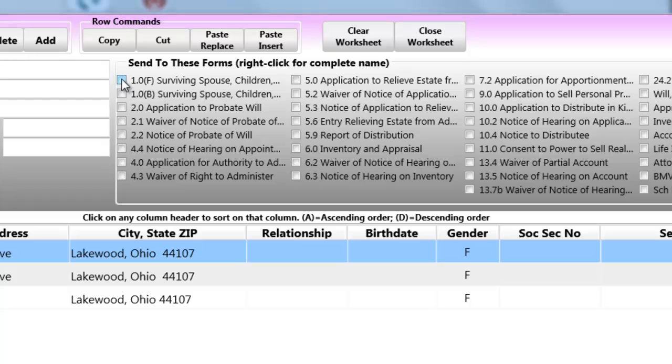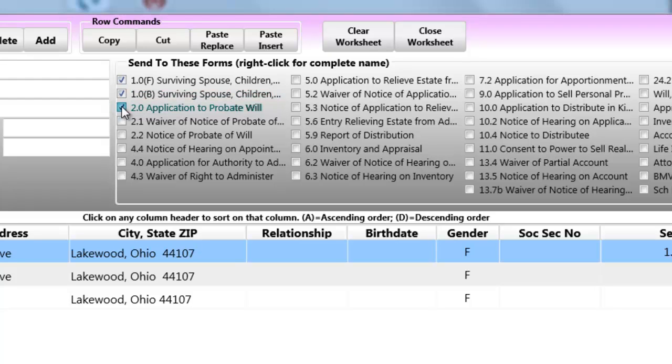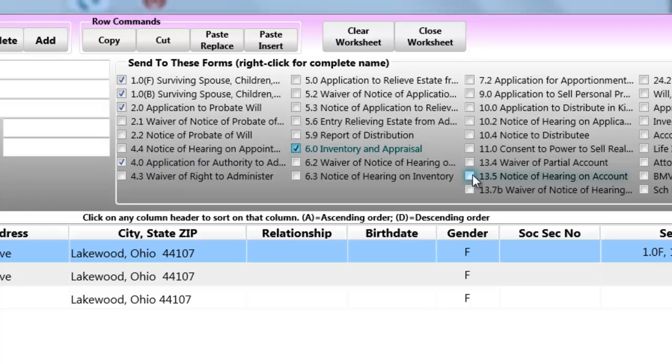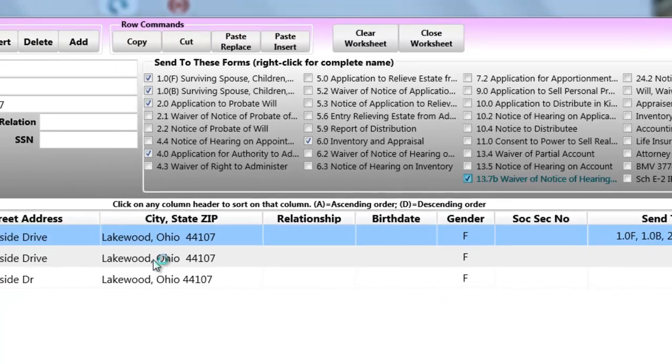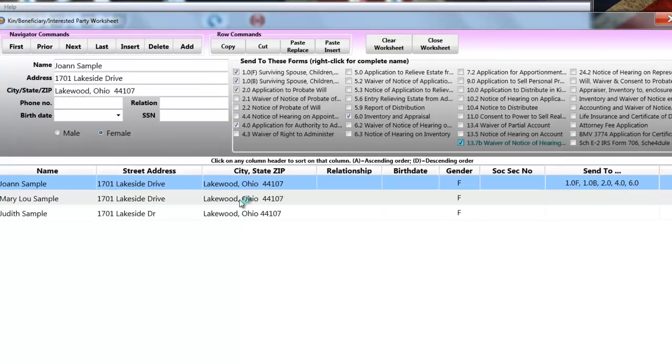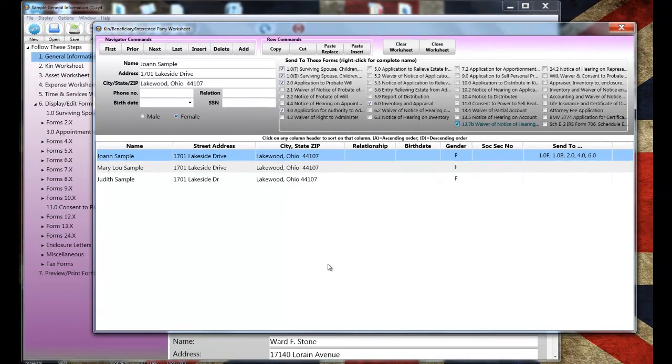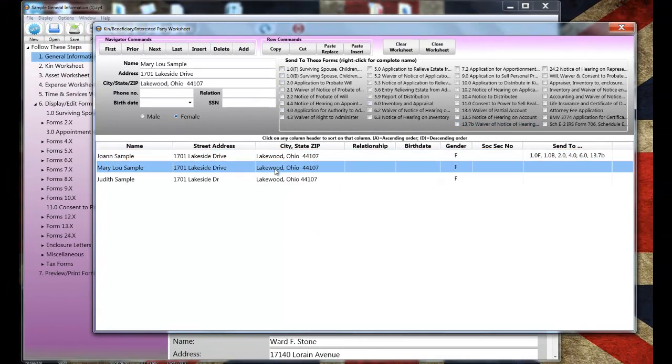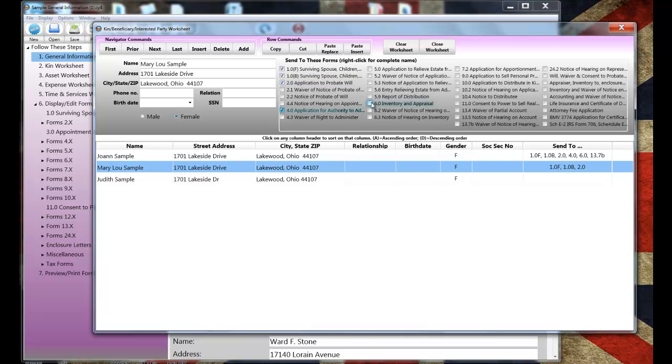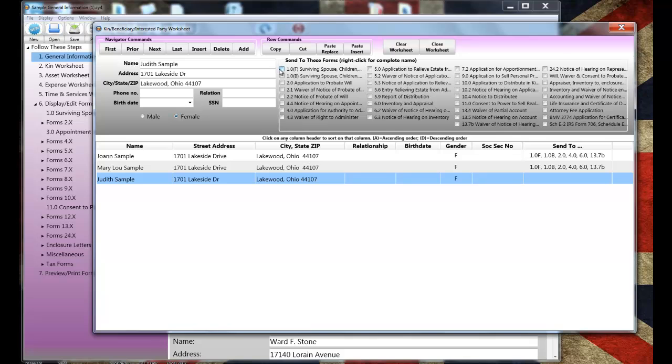Cuyahoga 4 lets you send any or all of these people to any or all of the forms listed to the right. All you need to do is to check the appropriate box. I'll show you. I'll check these boxes right now. To send the spouse, Joanne, to the front and back sides of Form 1.0, I just cursor over to the group of checkboxes and I click on 1.0F and 1.0B for the back side of the form. Joanne's signature will also be required on the Notice of Probate Form. I'll check 2.0. The Application for Authority to Administer, 4.0. The Notice of Inventory, 6.0. And the Waiver of Notice of Hearing and Consent to Account, Form 13.7B.